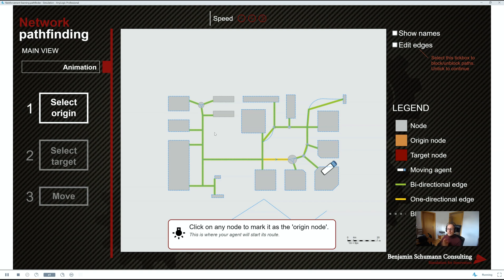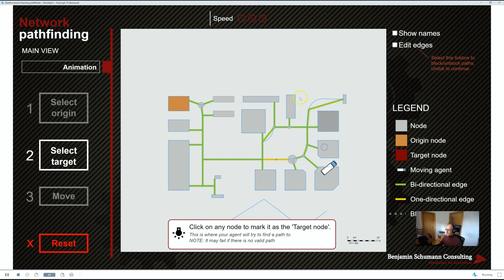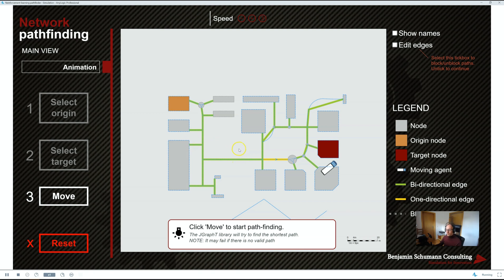So, AnyLogic, as usual, gives you the ability to do whatever you like. And this is a tutorial showing you how to turn your network into an agent-based representation. So, each part of the network is actually an agent. Interactive. You can log things for it. You can do with it whatever you like.